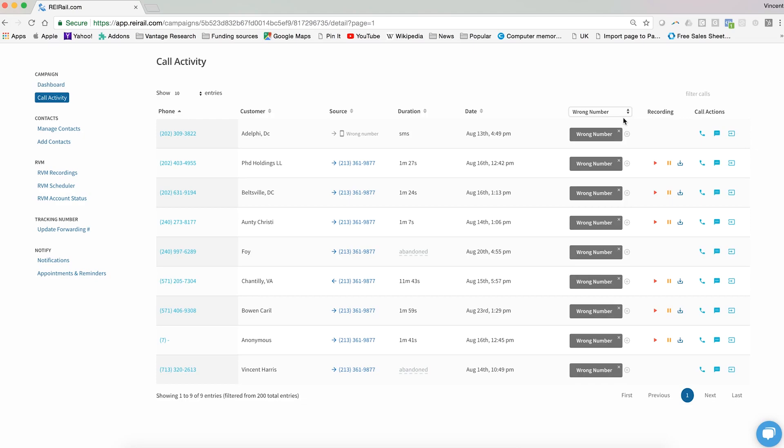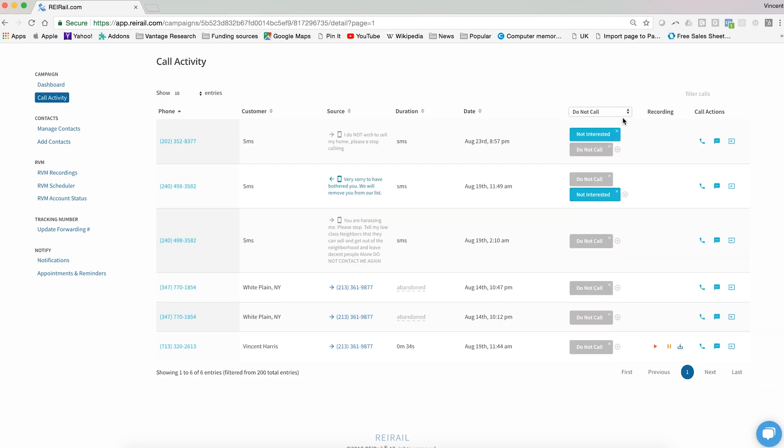Do not call is an important tag. It's for someone who has said to you that they don't want to receive any phone solicitation. You have to abide by it, and so we make it very easy to do so. Click the plus button and tag them as do not call.